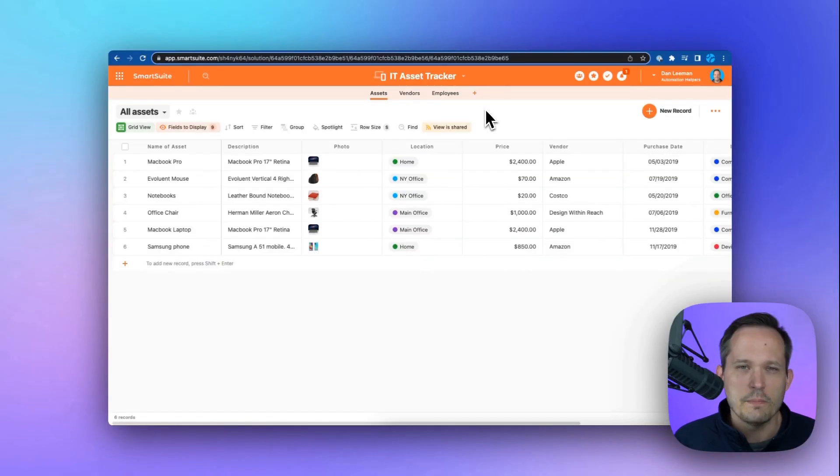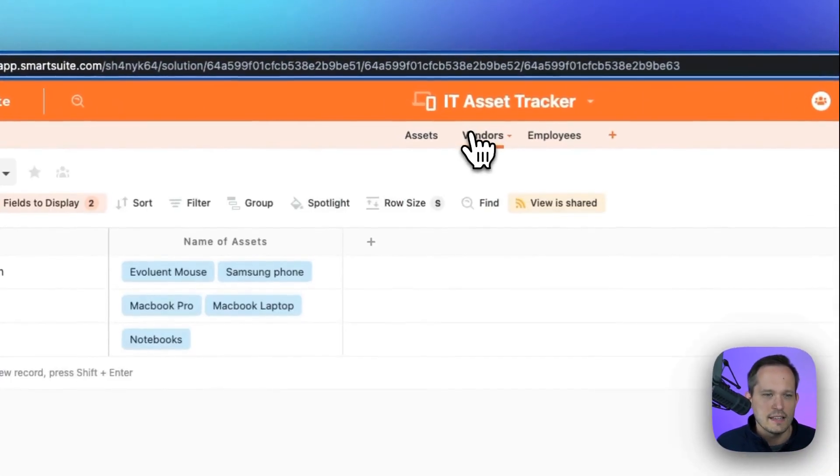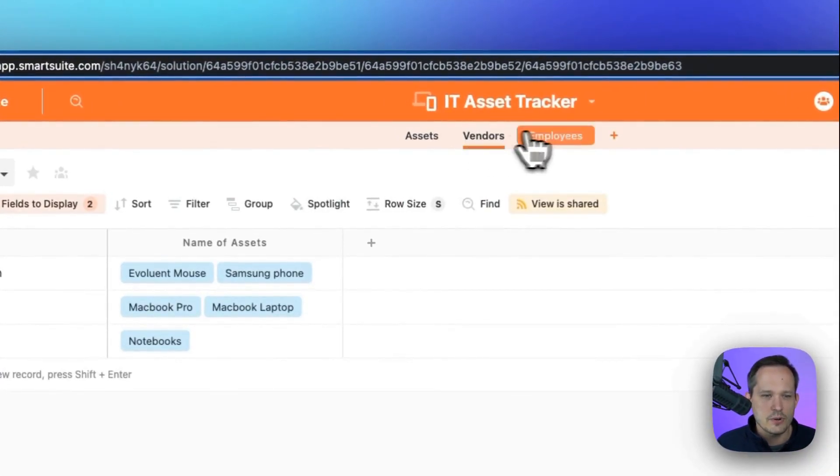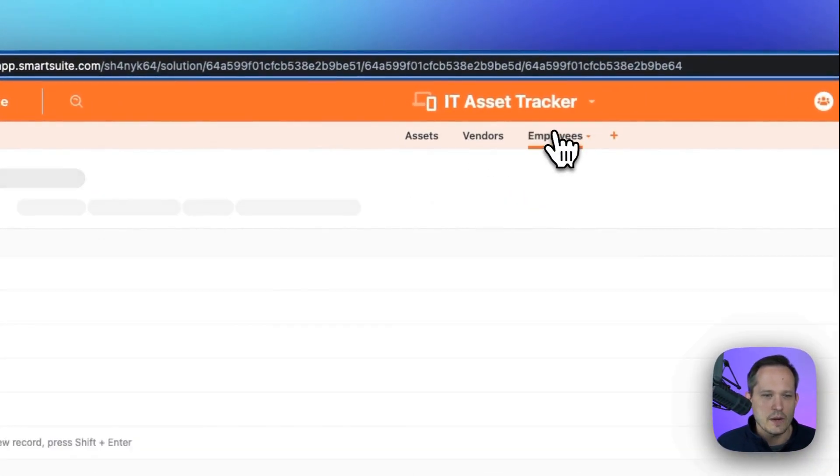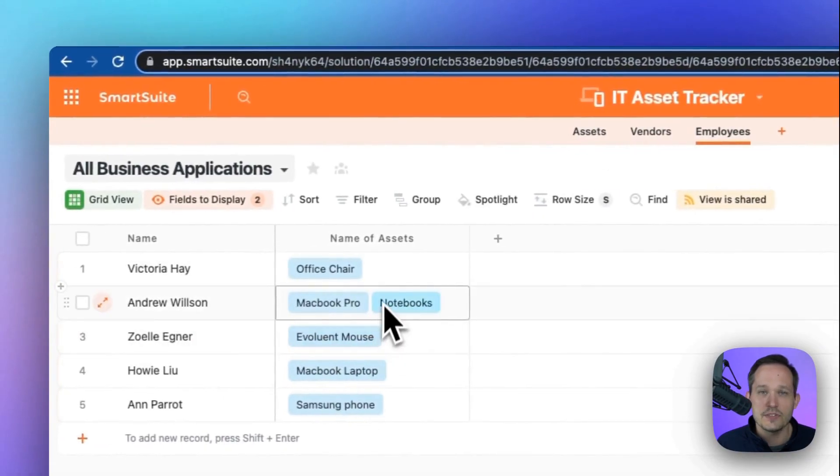We can manage assets across the organization by tracking the individual assets, the vendors that they're associated with, and which employees are associated with each of those individual assets.